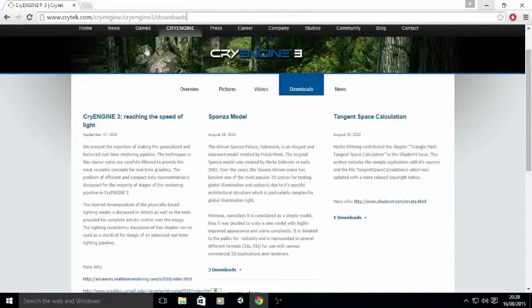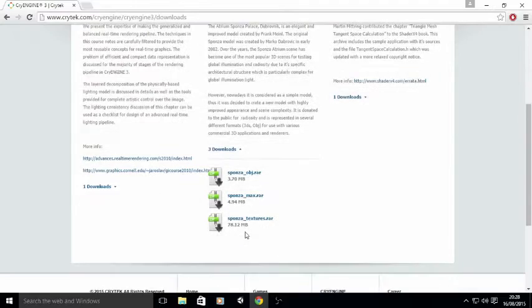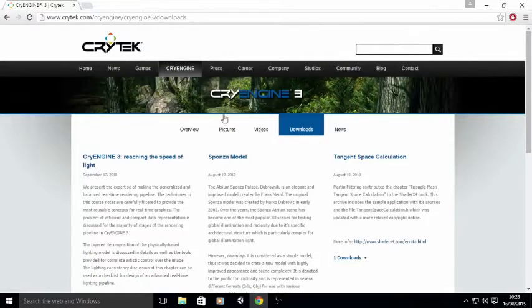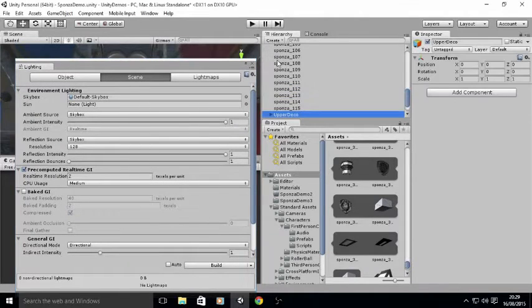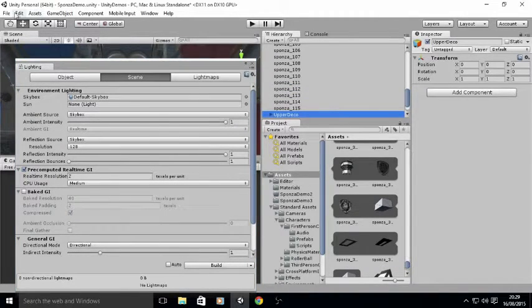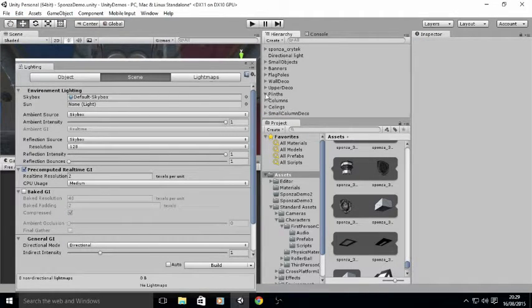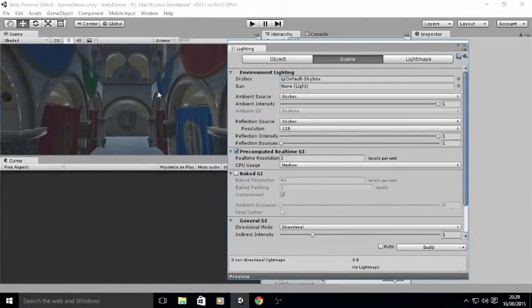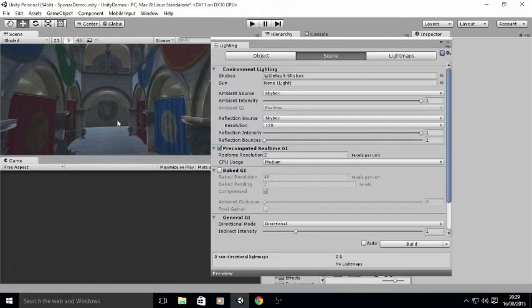The files are on their website in the downloads area. If you go there you'll see the Sponza model — there's an OBJ, a max file, and textures. All I've done is import them and I've kind of reorganized them a bit better for my own knowledge, because they're all called things like Sponza001, Sponza002, which makes it confusing to find out what they actually are in terms of meshes in the scene.